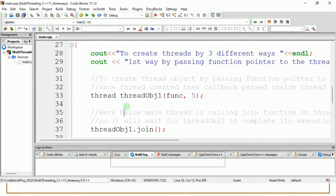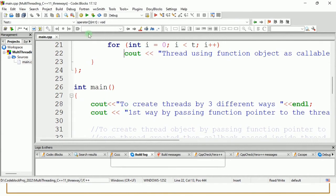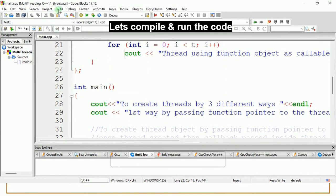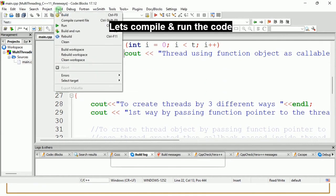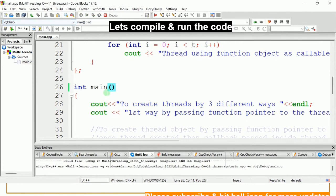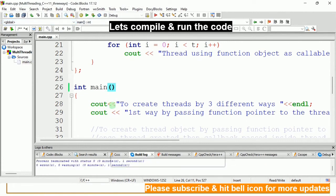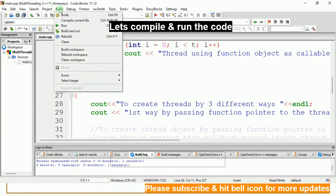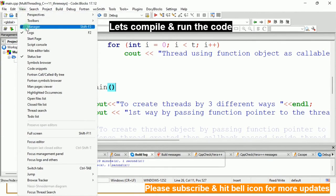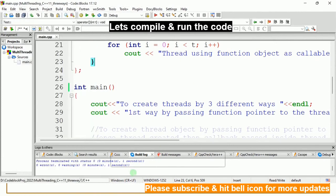Now let's run the code. To build, go to Build and then Compile. You can see in the build logs: zero errors, zero warnings. Make sure the build log view is checked so you can see the build logs. No errors, no warnings, so it's good to run. Go to Build and Run.